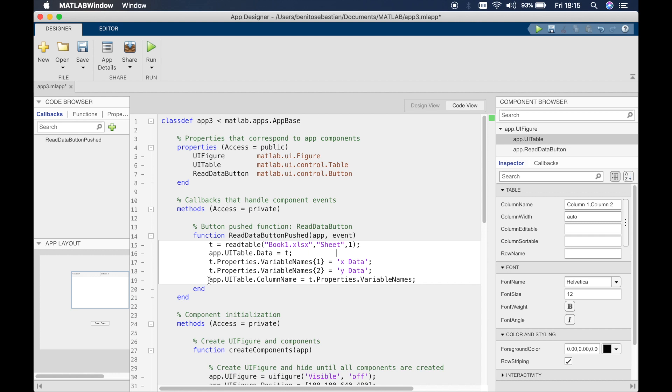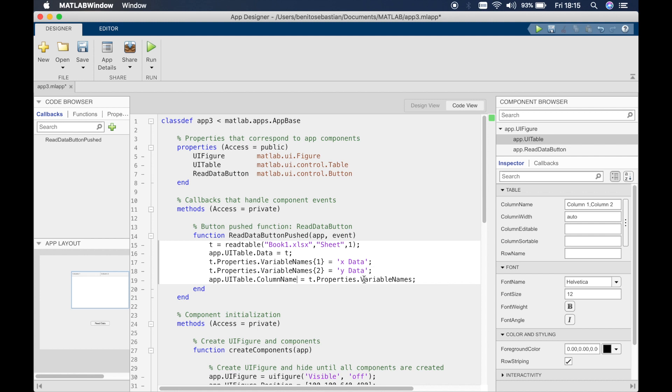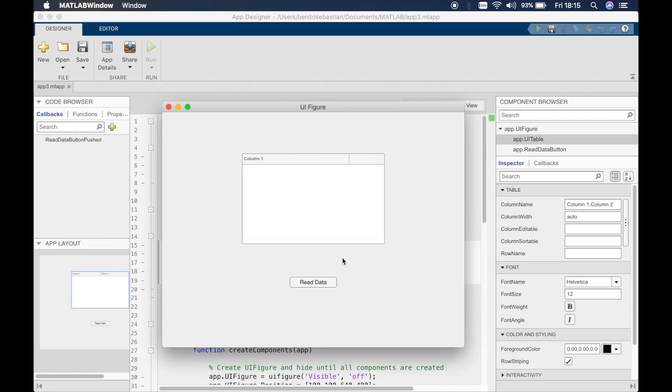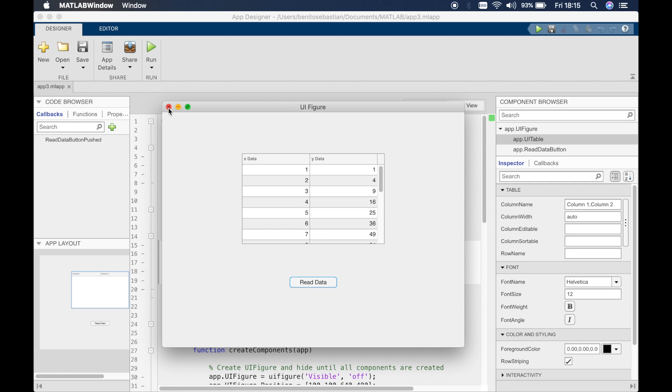Now you might have noticed that I've typed these two lines of code above this particular line. So what we want to do is read the table, read the data from the table from this particular sheet. We say that's equal to t and then we say this t is the data inside this table. Then what we're doing is overwriting the x and the y. These two lines are basically essentially overwriting the x and the y in the first row, and then we're saying we want to update the variable names in the table. So this is why we have to put this above this particular line of code. So let's try and run this.